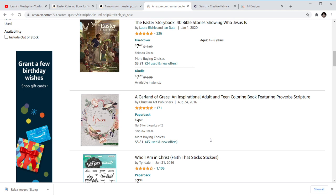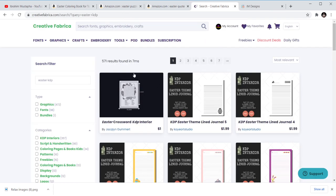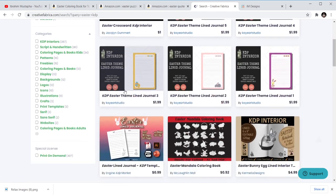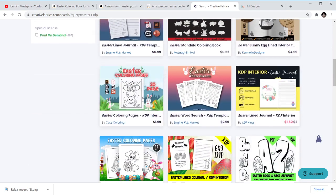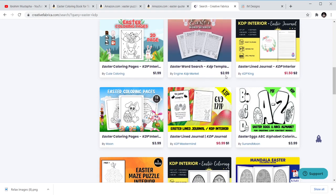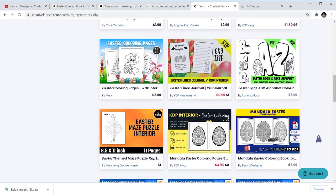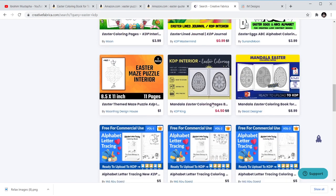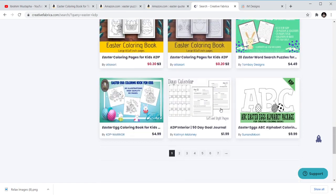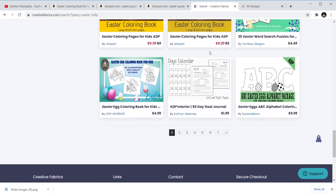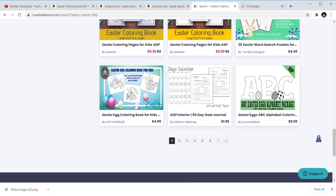When you need interiors, you can go to Creatifabrica and get your interiors. Don't waste time on interiors if you can't design them — just go and buy them. It's like $0.99; you can get interiors for $0.99 cents, and some are even there for 20 cents, like this discounted one. You can get Easter coloring book interiors.